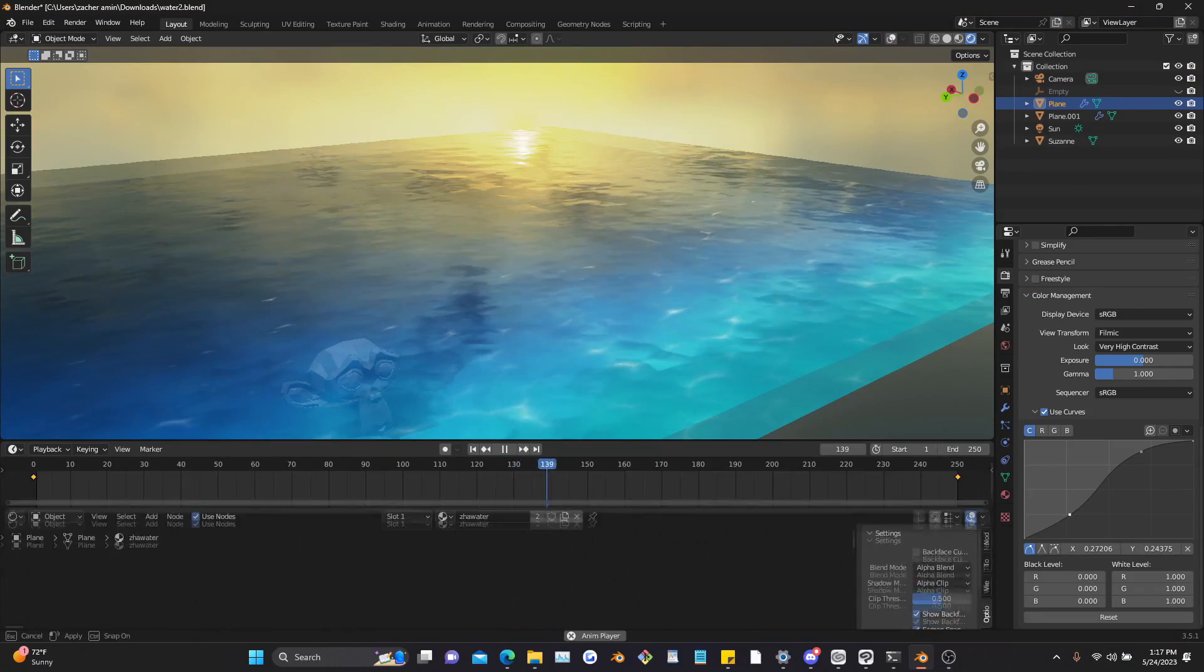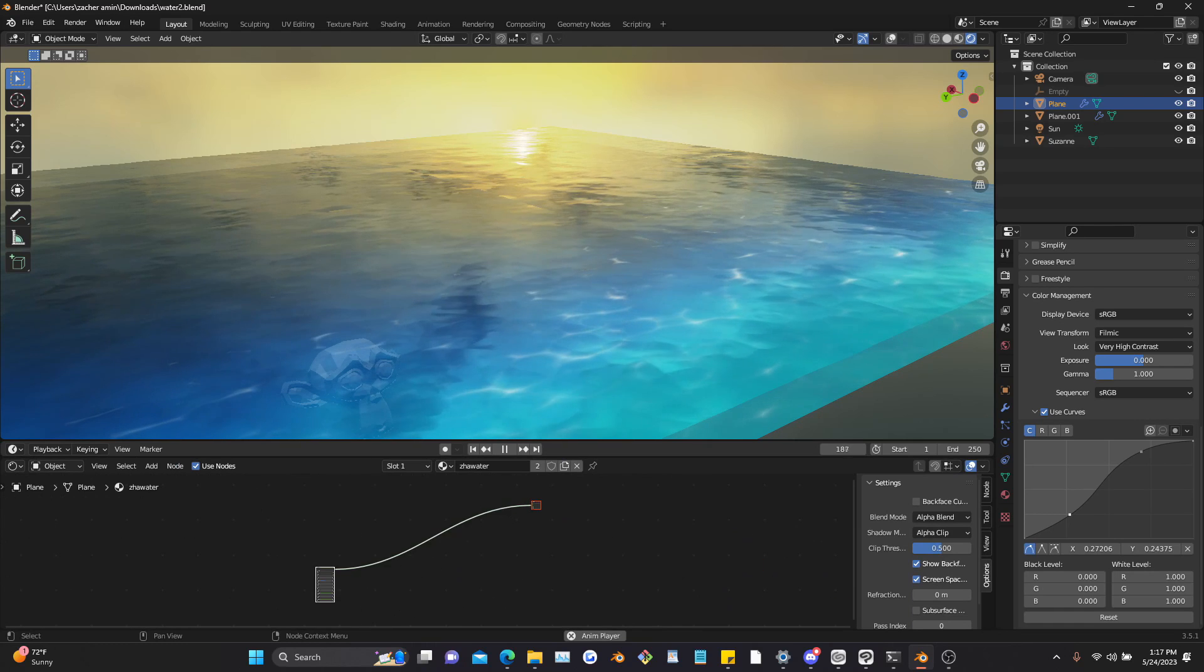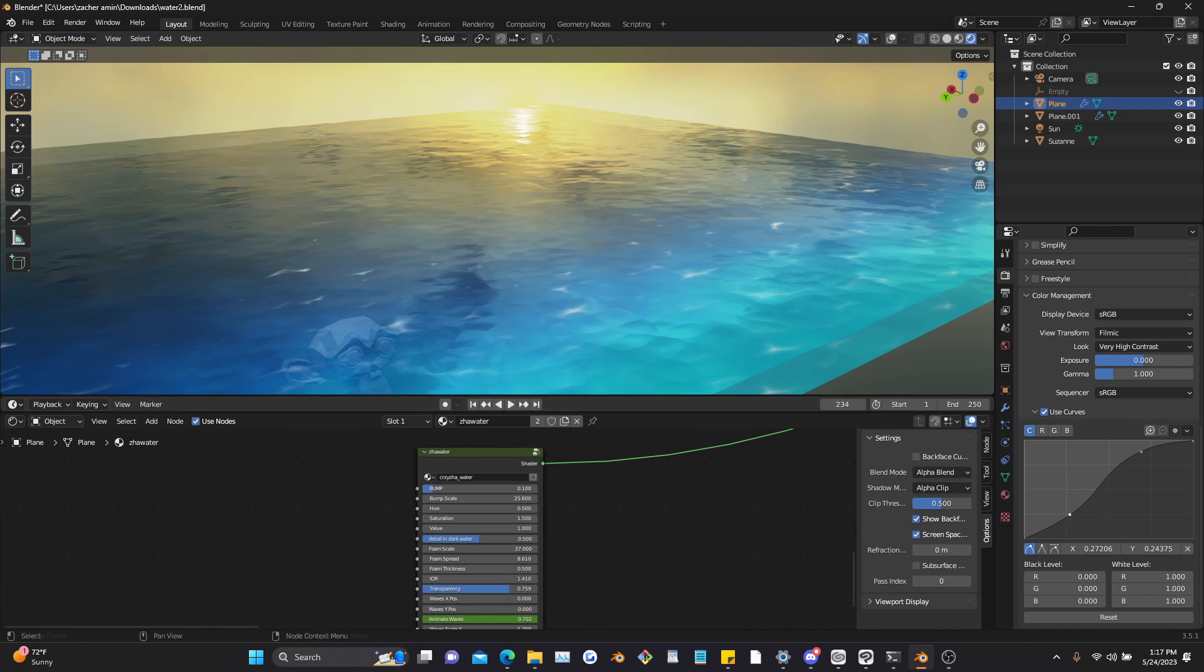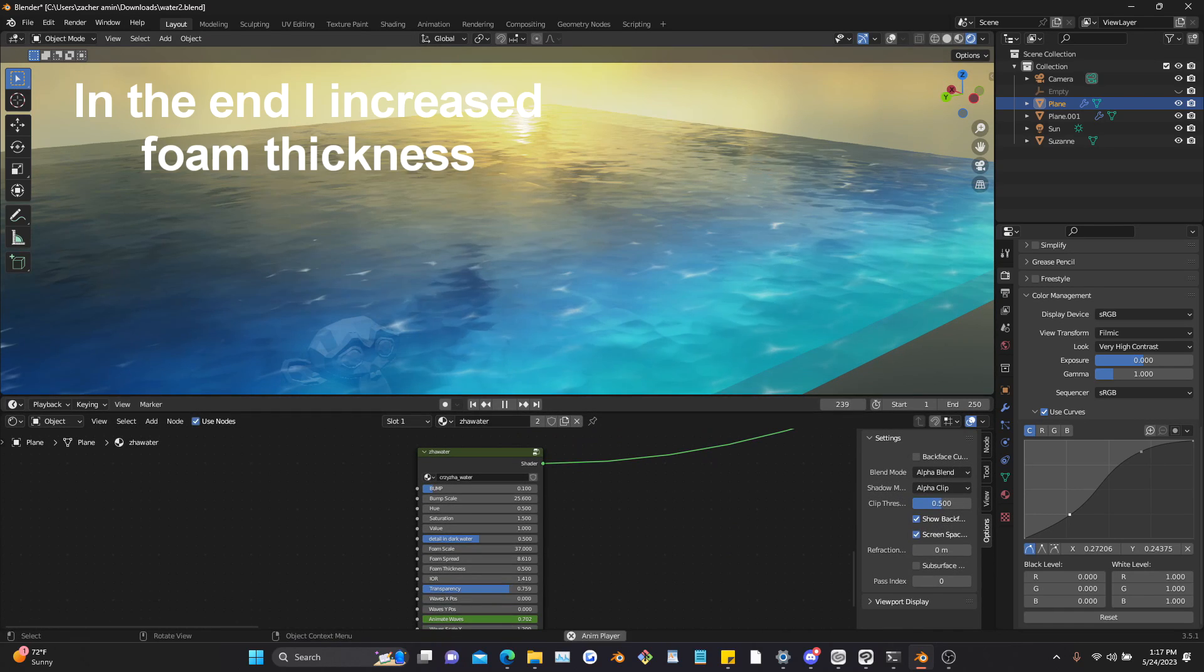Alright, so let's get into the shader. I've set up a node group so it's completely customizable, all the parameters are right here.